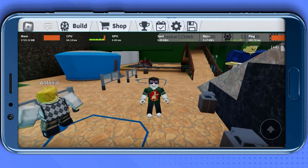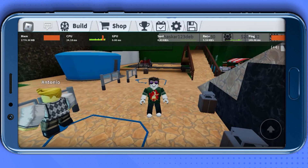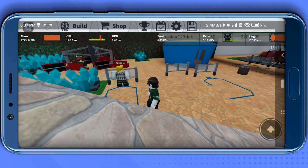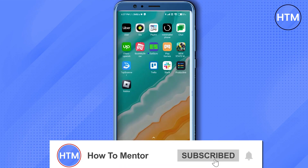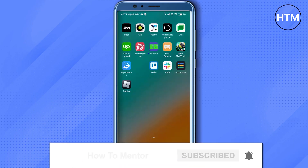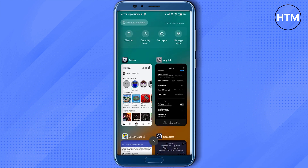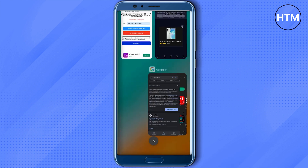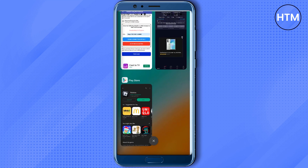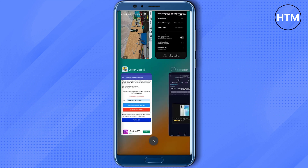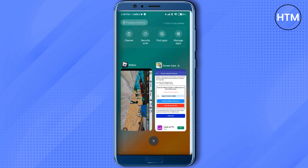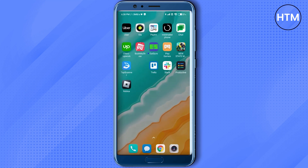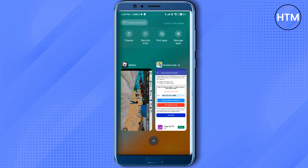After making all the changes, go back to your home screen. Now close any heavy apps running in the background, such as YouTube, Chrome, or the Play Store — just close all heavy background apps.